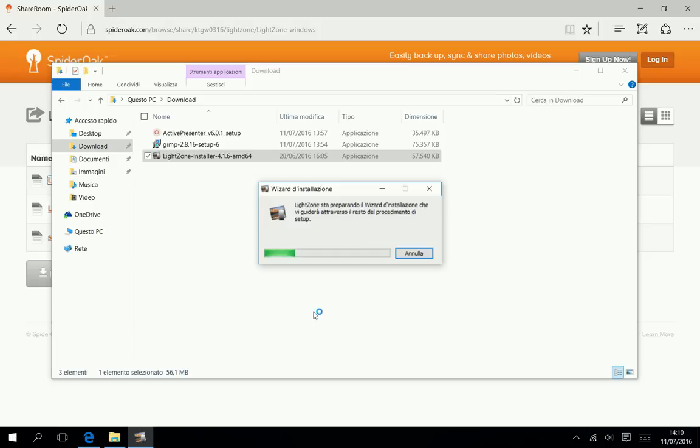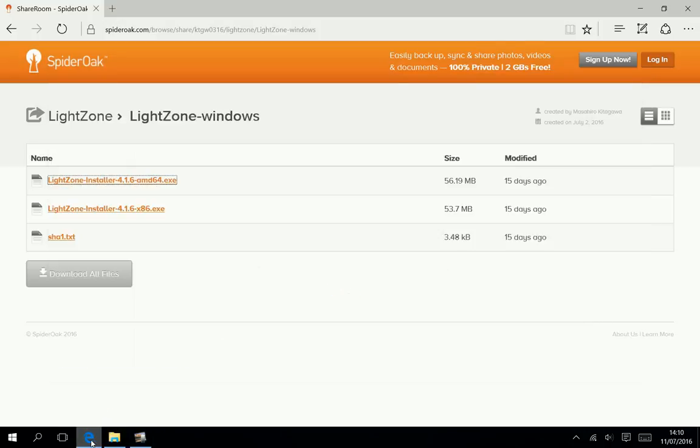It will take some minutes to install. Mind this: the LightZone installation will follow your system default language. There's no way to change the language except by changing the system language.